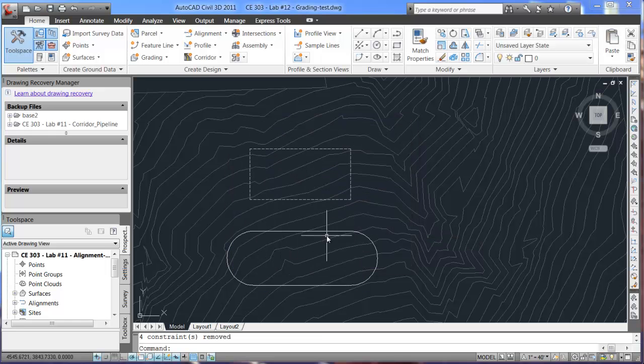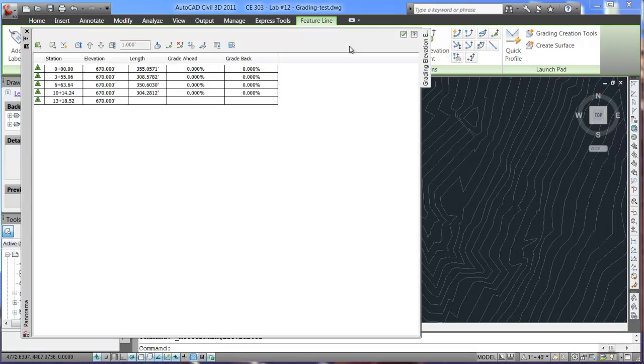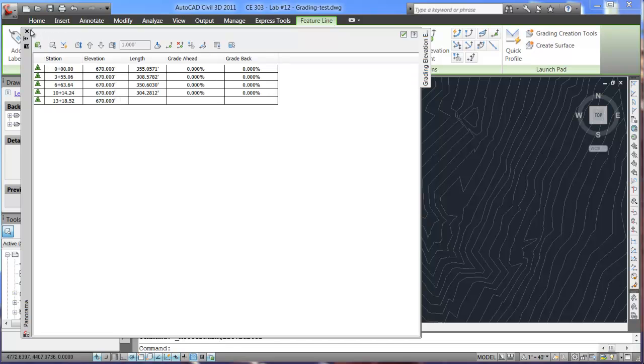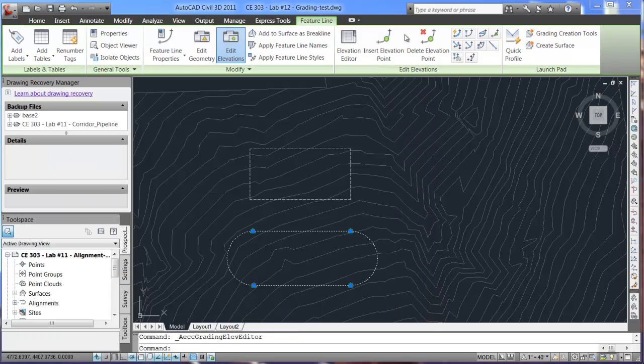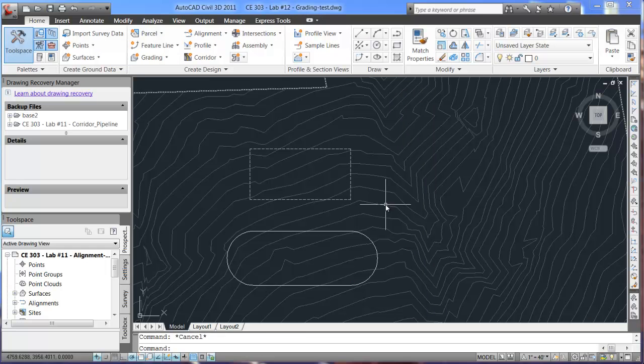And now, we have two feature lines. Again, this one, if I wanted to go into elevation editor, you can see the elevations and the stations and the grading again, which could be changed or modified throughout the process. So, that is how to create feature lines for Civil 3D.